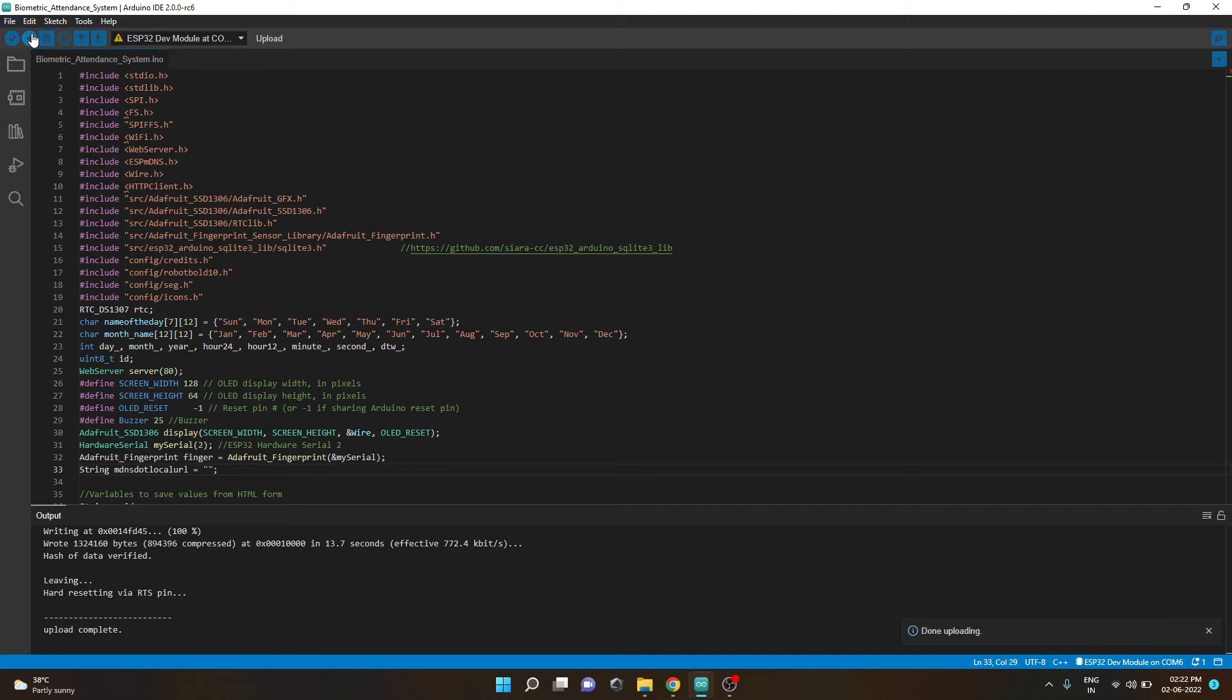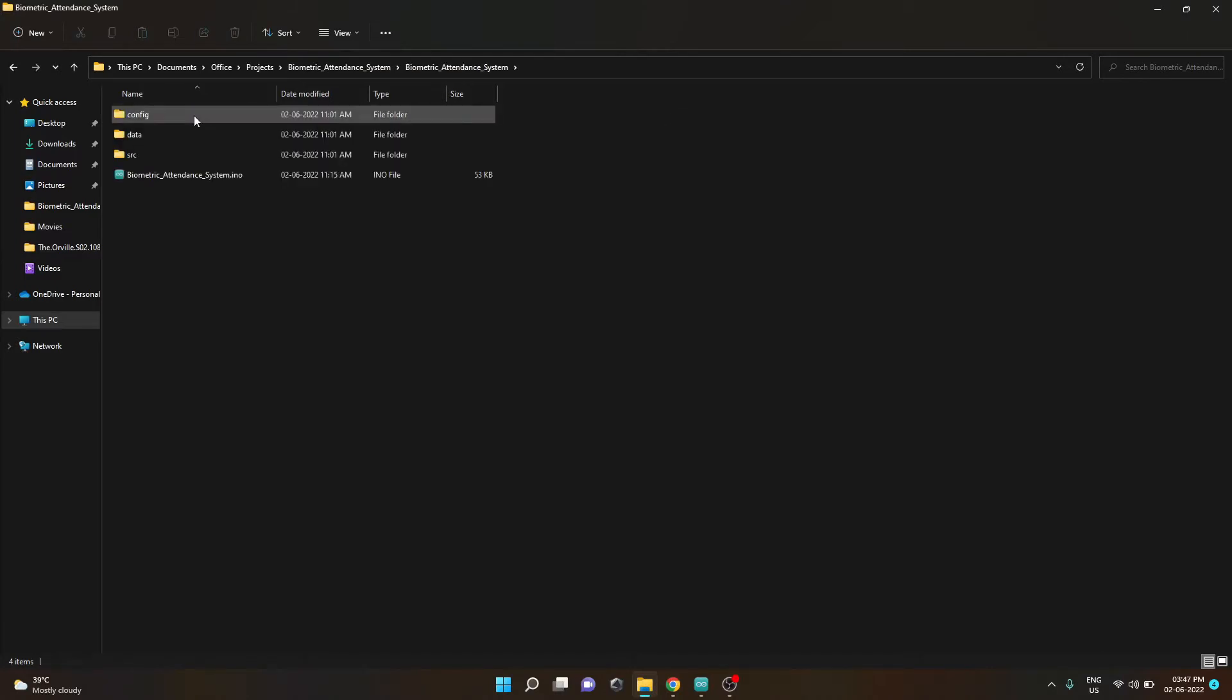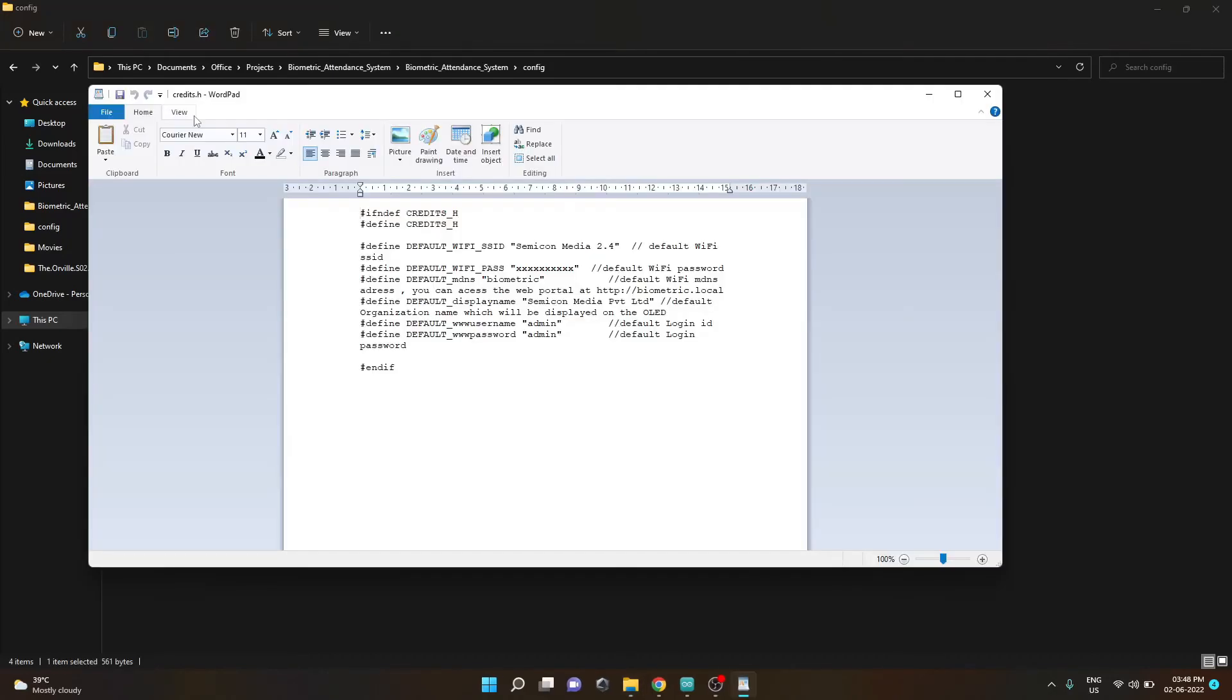So now the code is uploaded and we move on to the setup. To change the Wi-Fi SSID and password you need to go to the config folder and open the file credits.h. After the file is opened you can see the default Wi-Fi SSID and default Wi-Fi password.